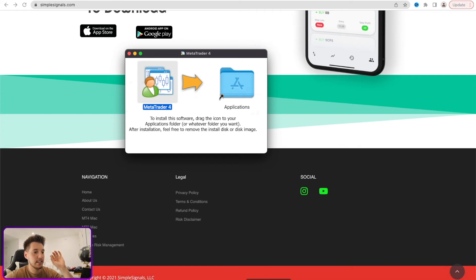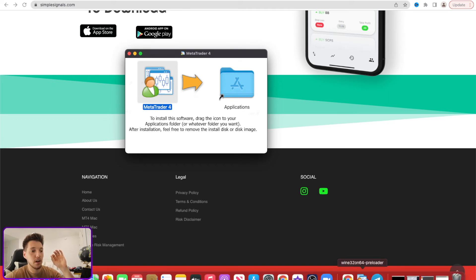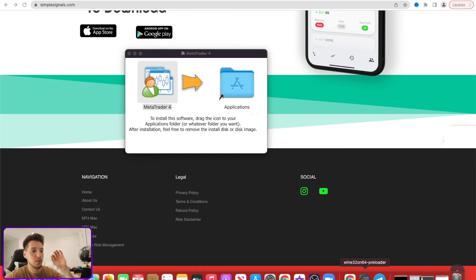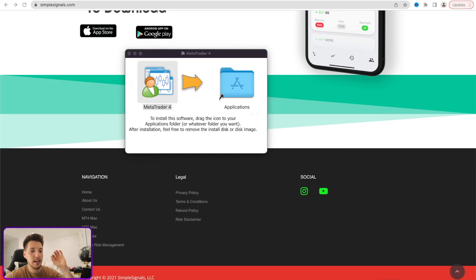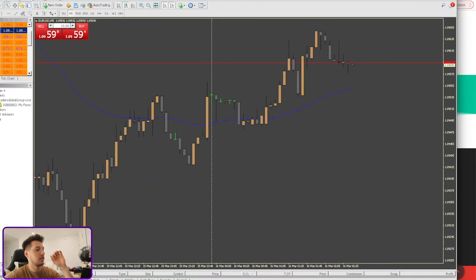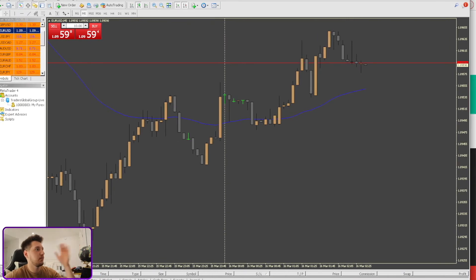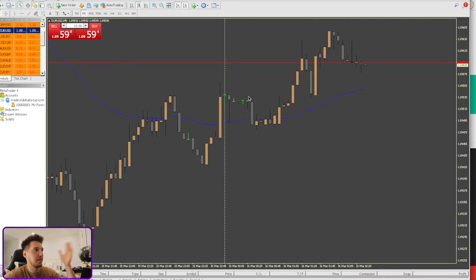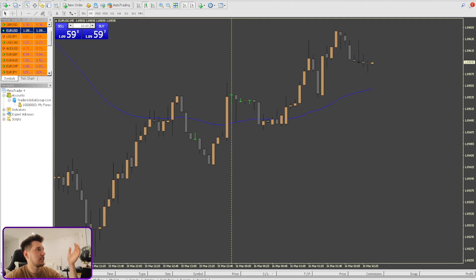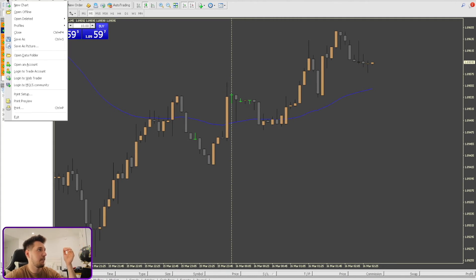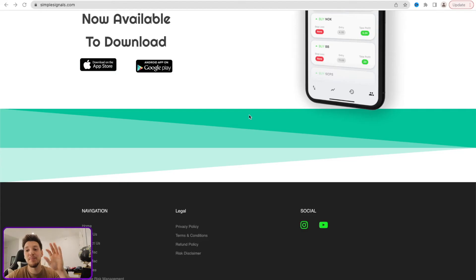As you can see down here, it downloaded and you're good to go. All you have to do is double-click on that, and once you double-click on it, you'll see that it pops up on the top. I already have my account connected, so it should be good to go. If you want to connect your account, simply go on file and log in to an account.